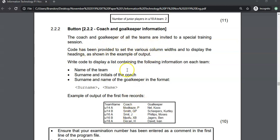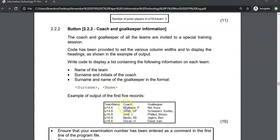They've given us code to do the column width so we can display it in this rich edit. We want to display the name of the team, the coach, and then the goalkeeper by surname and name. Those are the three things we want to display. Before we can do this, let's look at the database tables to see how we're going to interact with them.